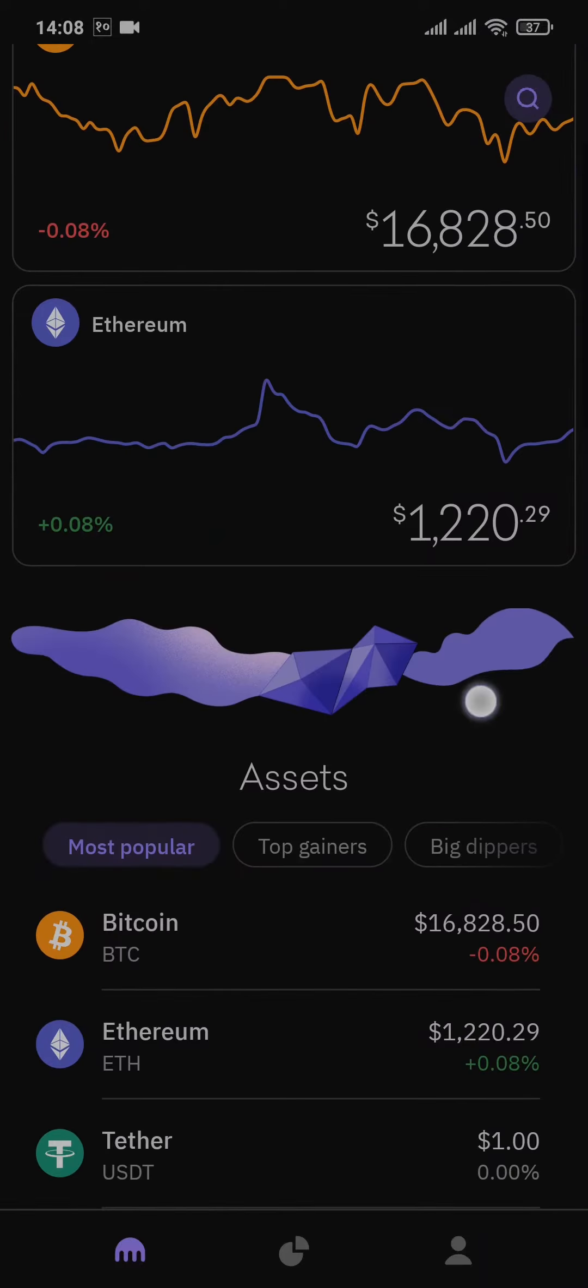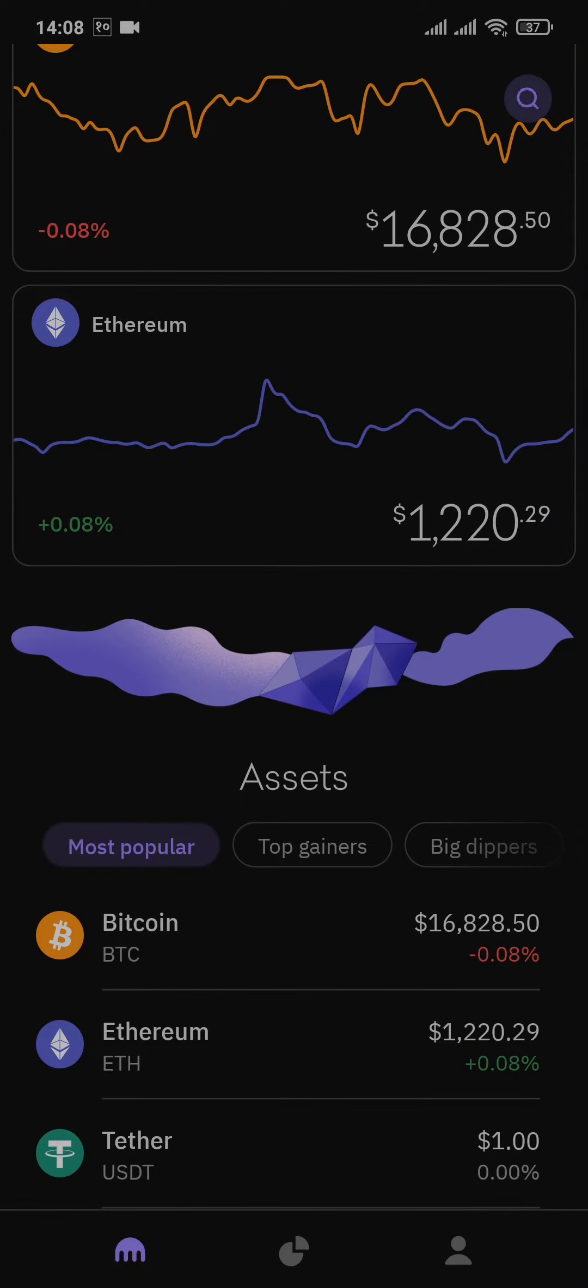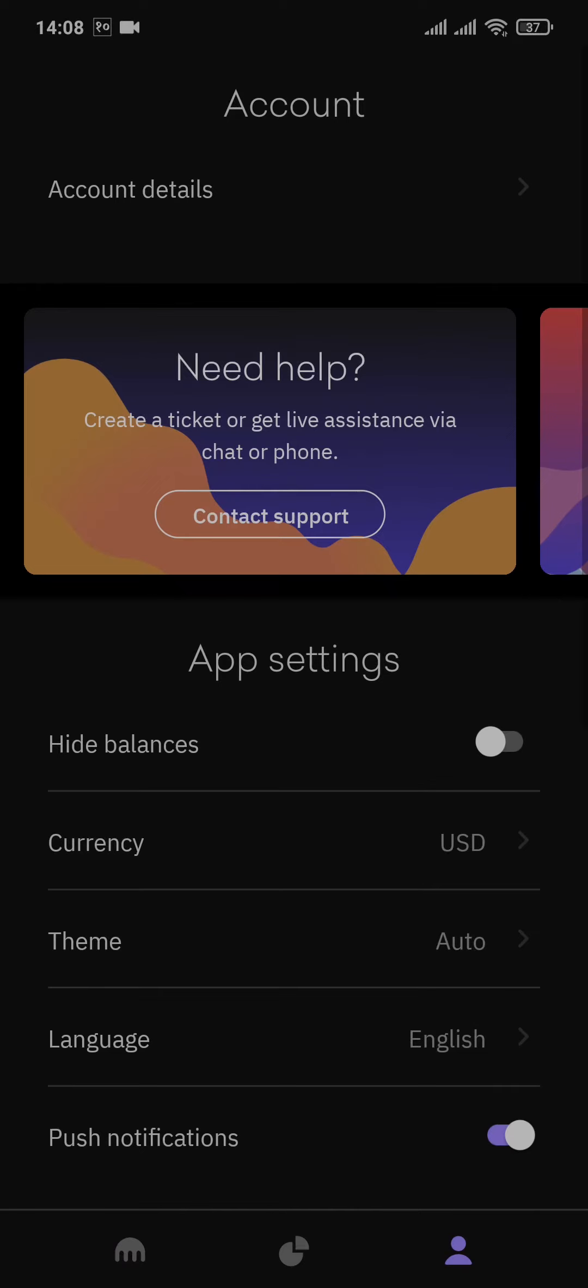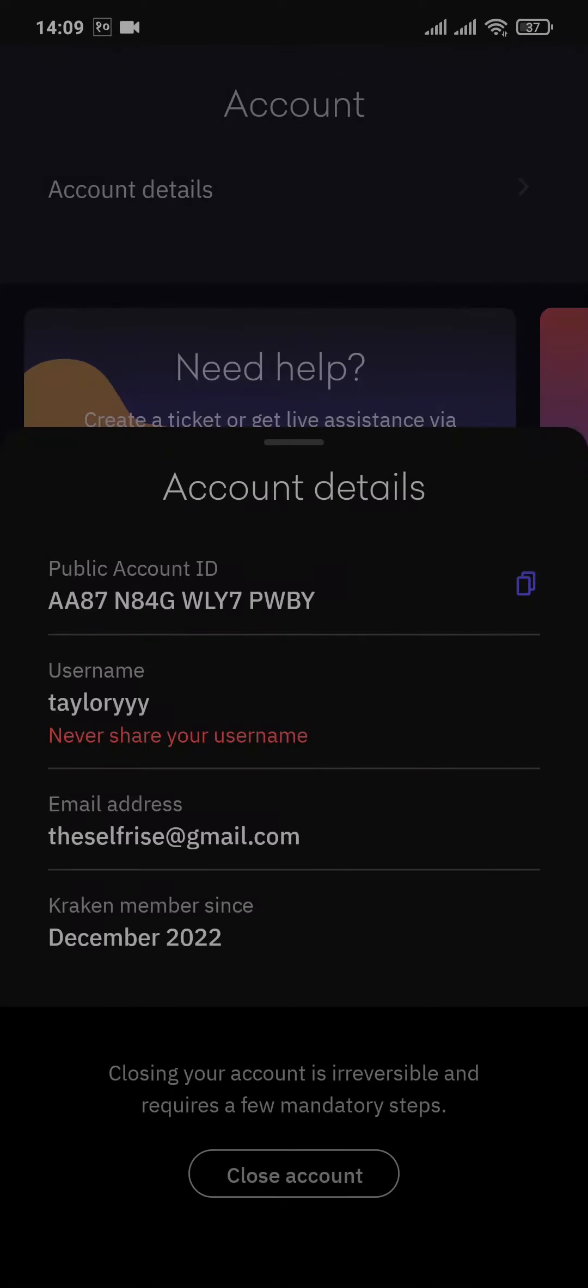From the home screen of your Kraken account, you can tap on the human icon on the bottom right and then tap on account details on top. Now here on the bottom, you'll be able to see an option of closed account. You can tap on that.